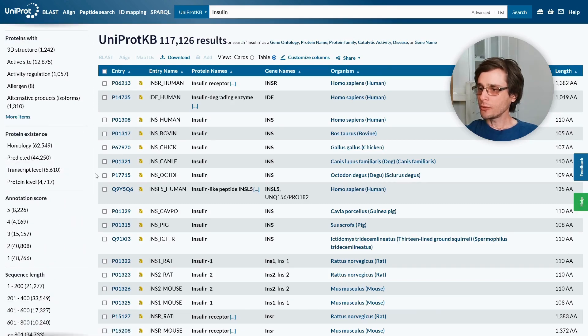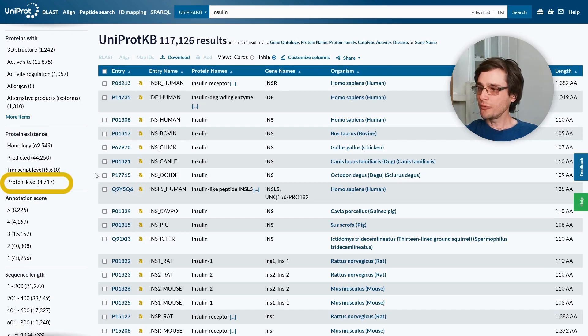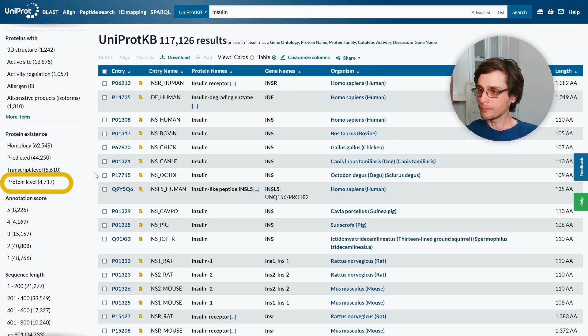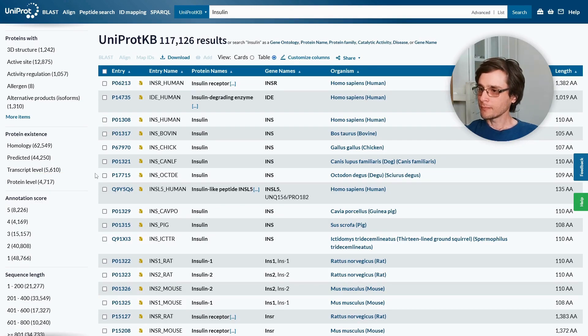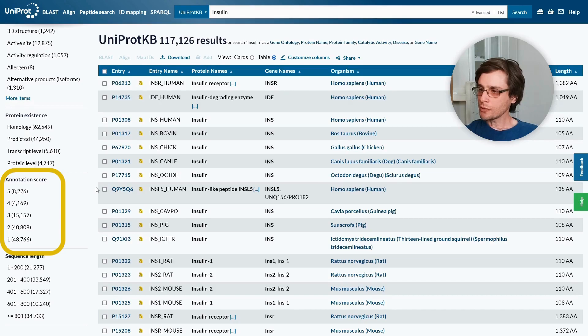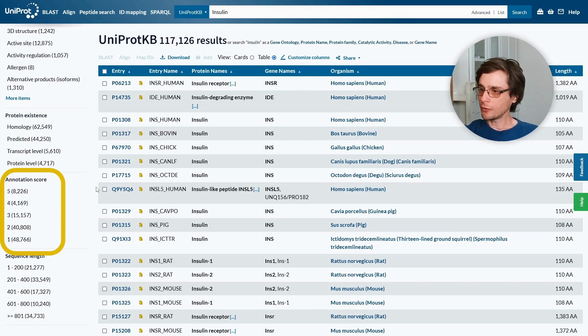If we're interested only in proteins with an observed structure, we would filter by proteins existence, protein level. This would usually get us the most reliable protein structures. The higher the annotation score, the more reliable the overall annotations of the entries are.